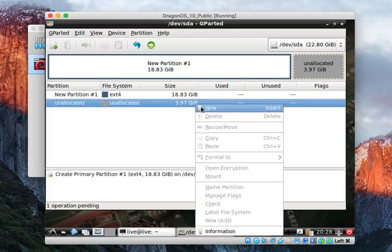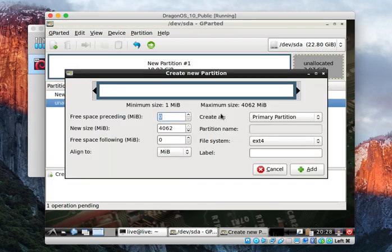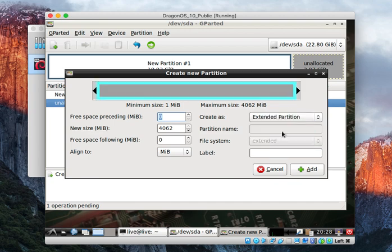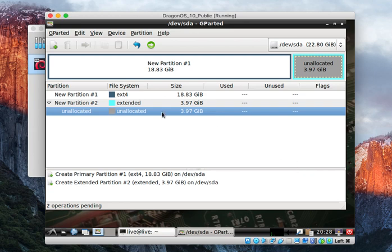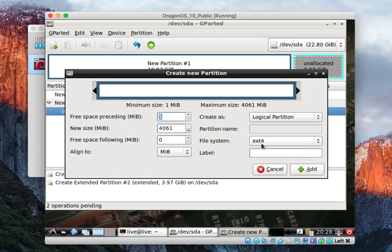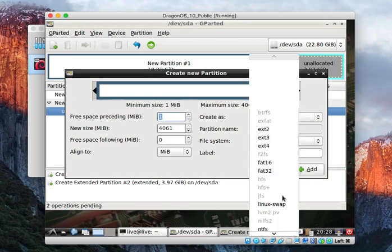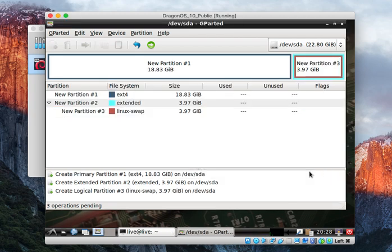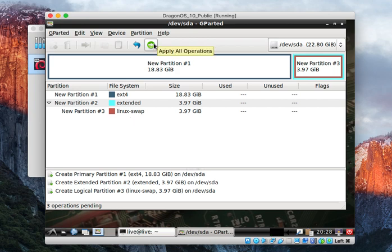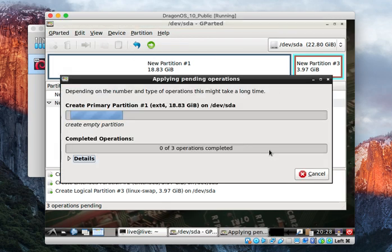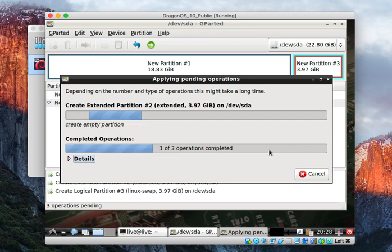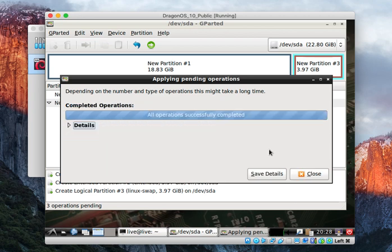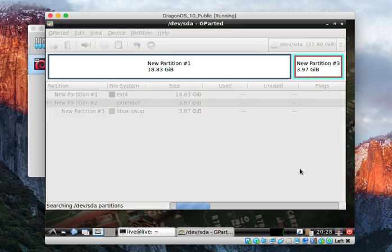Come down here, right click on the unallocated space. Now you can do this several different ways. I just come down here and put it as an extended partition, and then right click again on the unallocated and come down and change it to Linux swap. So you should have something that looks like this. Hit the apply all operations button. Hit apply. It will format the drive, create the partitions and finish.